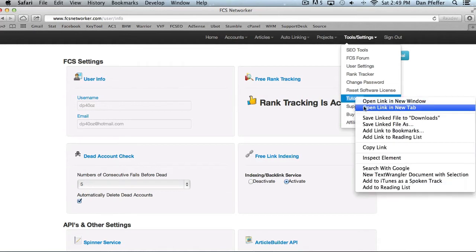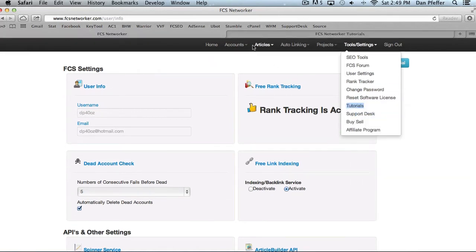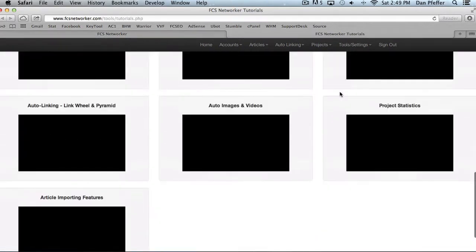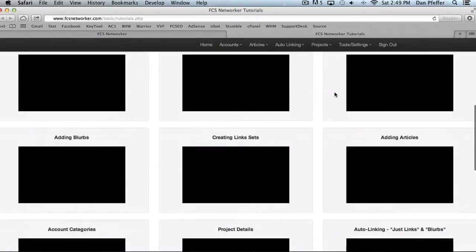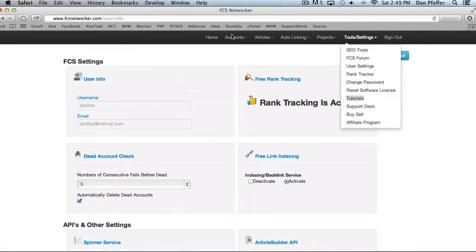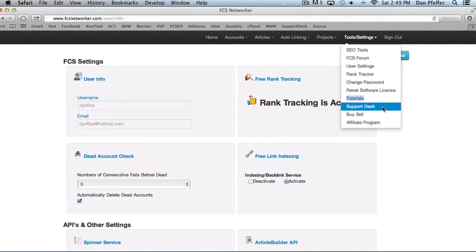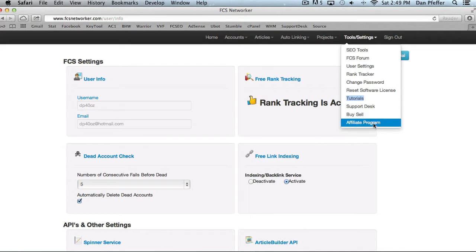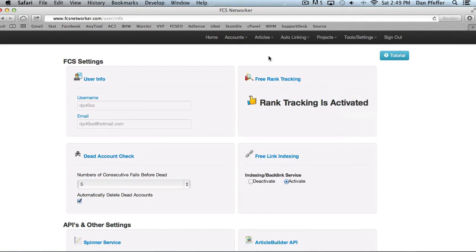You can check out the tutorials page, which should have a bunch of video tutorials. Definitely check that out when you're just getting started. You can access our support desk, buy sell section of the forum. If you're looking to sell some accounts, buy some accounts, stuff like that. And then if you're interested in our affiliate program, you can check that out there.